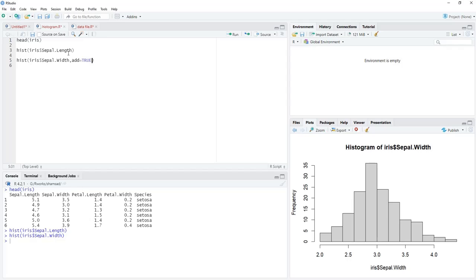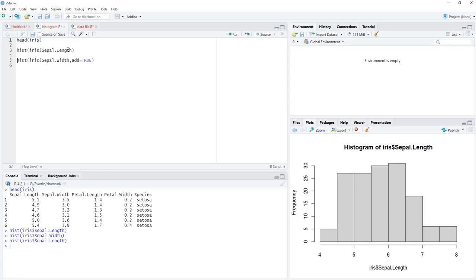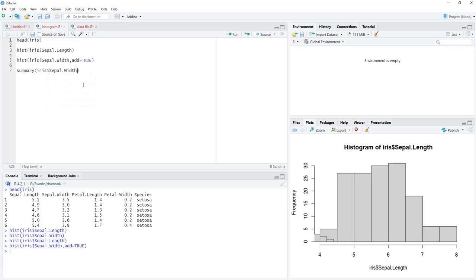To make it overlapping, we have to use the option add=TRUE. With this, the histogram will get overlap — the first histogram appears and then another histogram will be overlapped over it. This second histogram appears cut off because the x-limits for the first histogram are from 4 to 8, while the sepal width range is quite different — its max is 4.4 and minimum is 2.